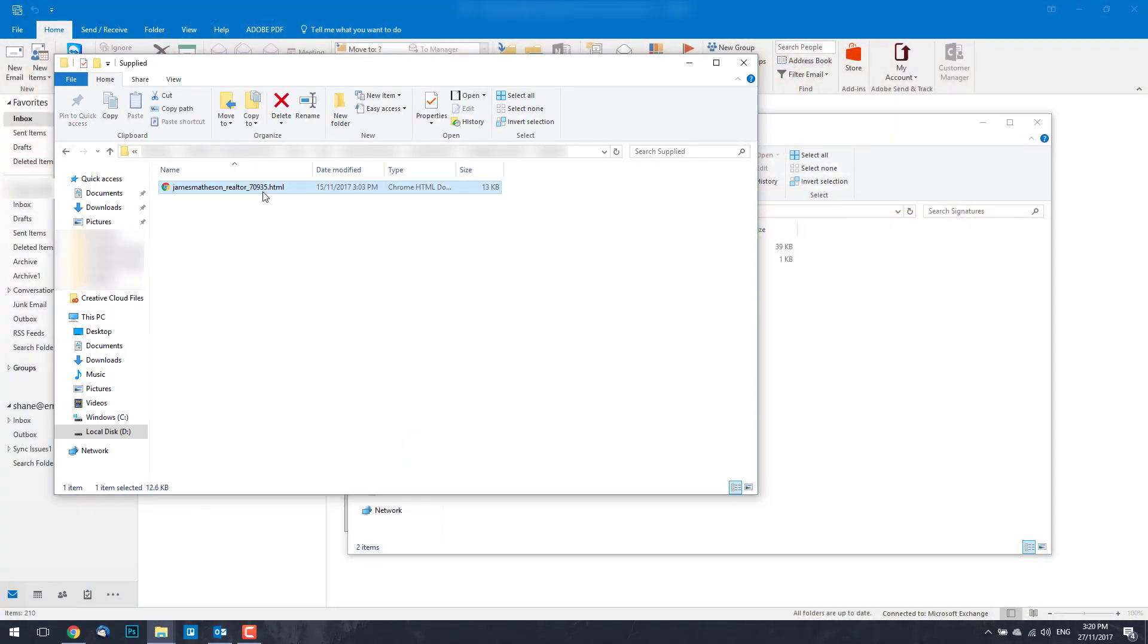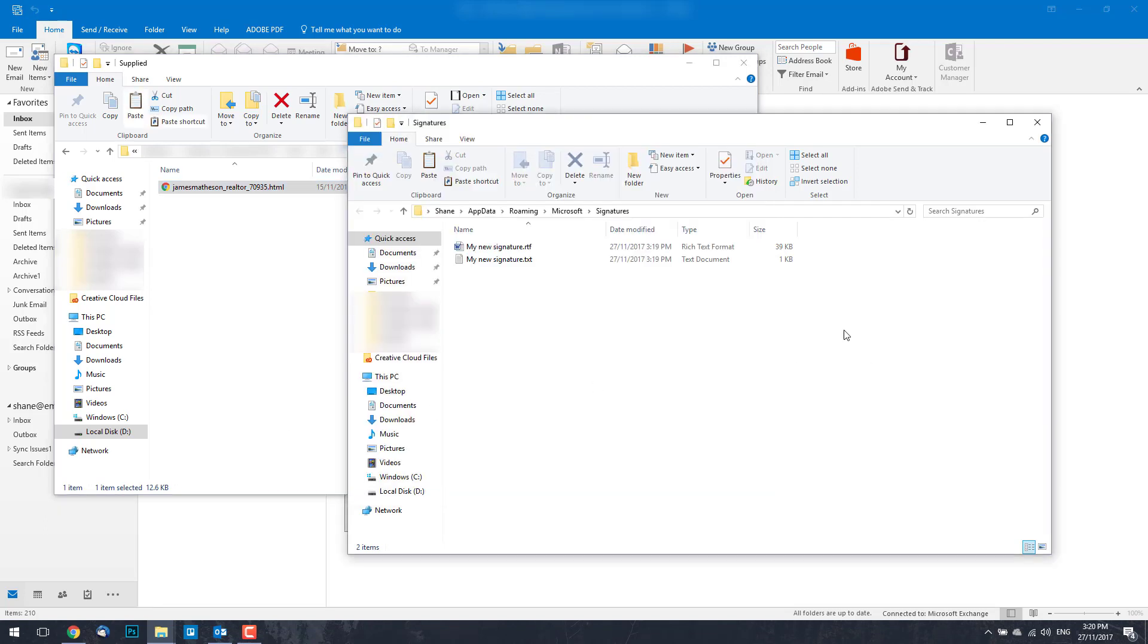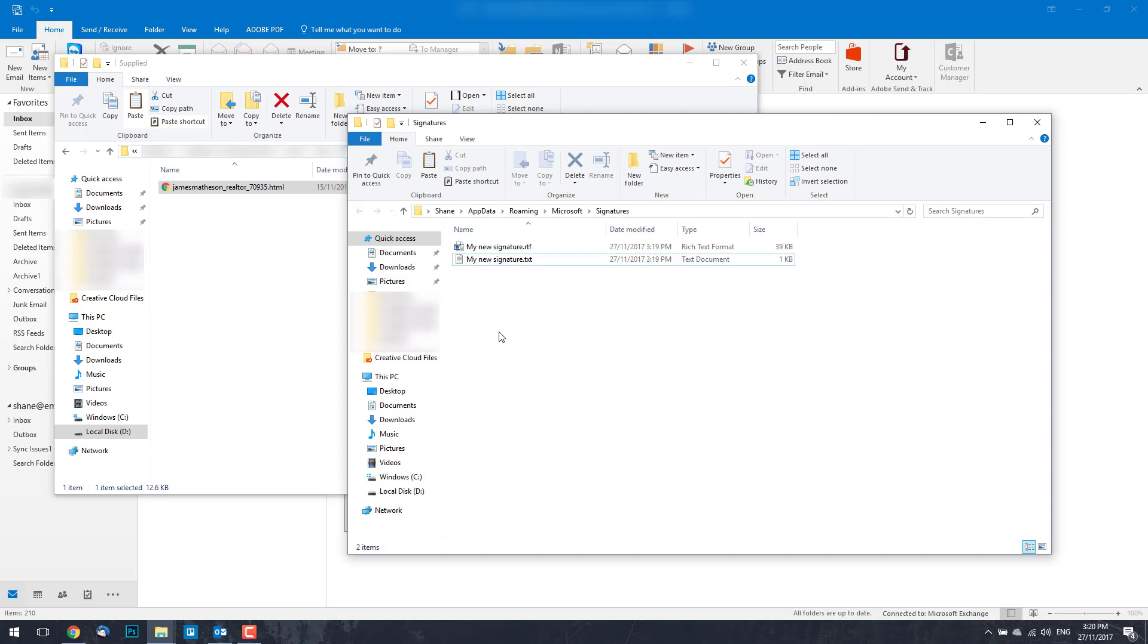So we'll switch through here. This is my email signature file. I'm going to right click and copy or you can press Control C. Go back to the Outlook signatures file location and paste that in.